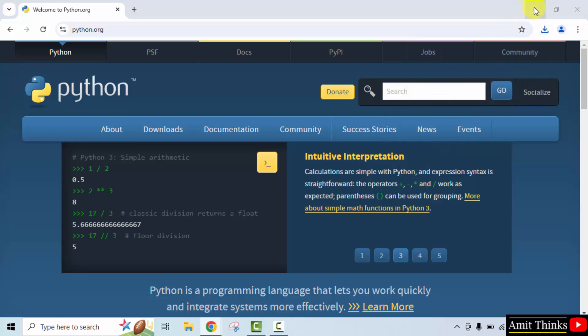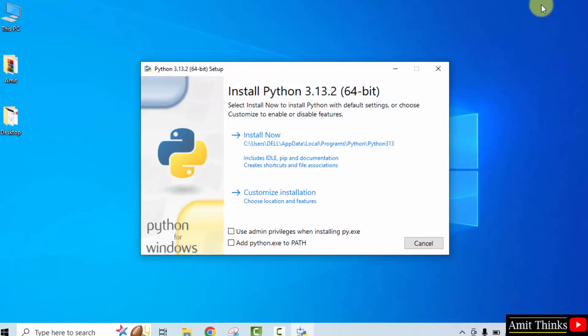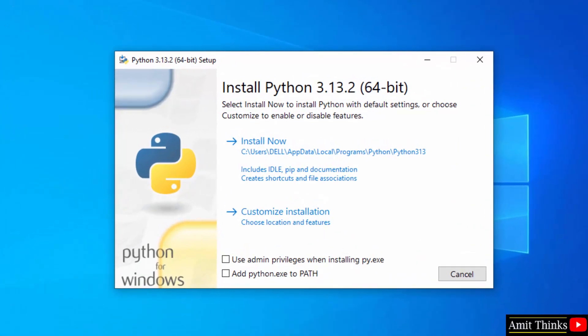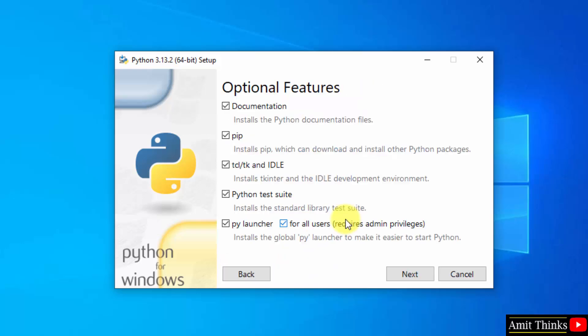Minimize. Now the setup started. At first select use admin privileges and then add Python exe to path. After that, click customize installation.